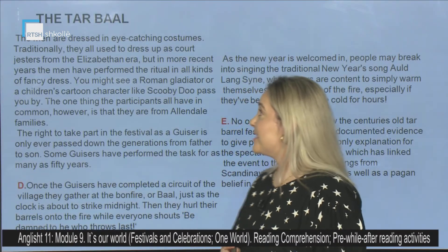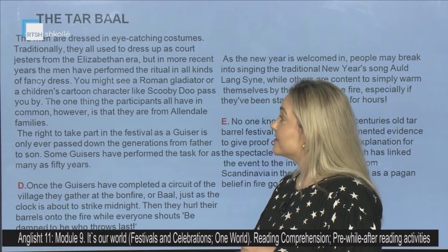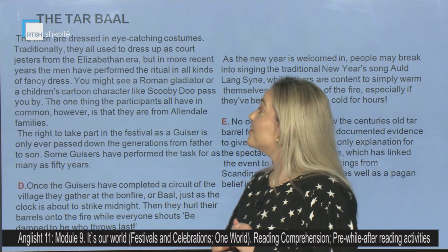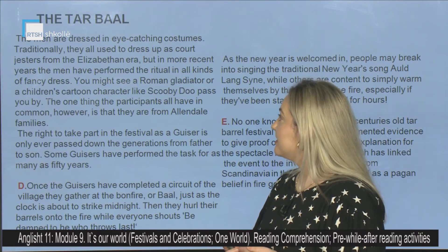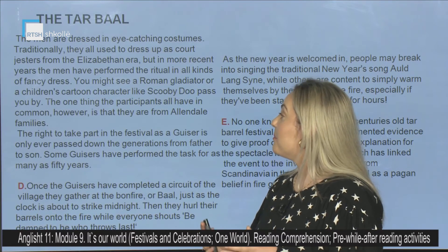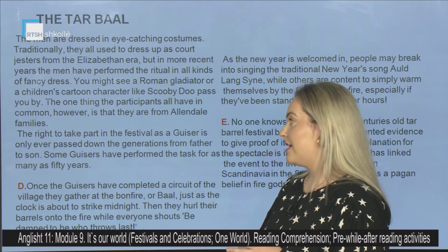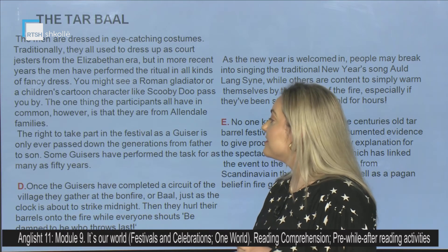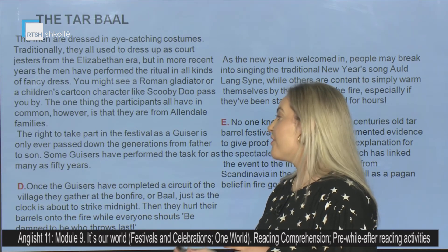The men are dressed in eye-catching costumes. Traditionally, they all used to dress up as court jesters from the Elizabethan era, but in more recent years the men have performed the ritual in all kinds of fancy dress. You might see a Roman gladiator or a children's cartoon character like Scooby-Doo pass you by. The one thing the participants all have in common, however, is that they are from Allendale families.